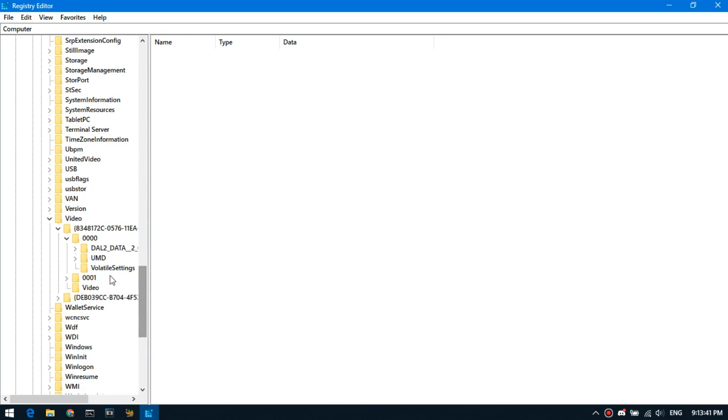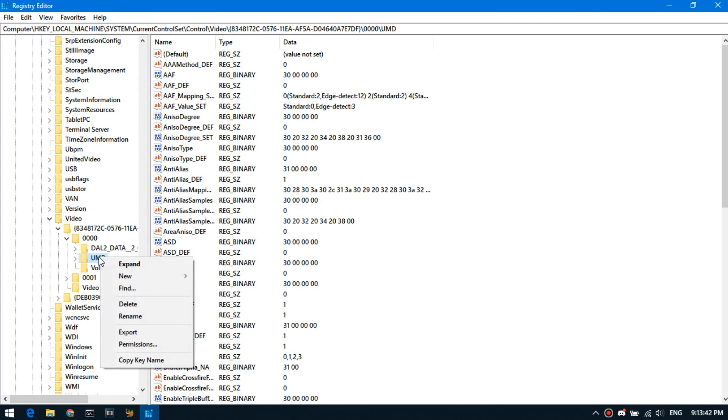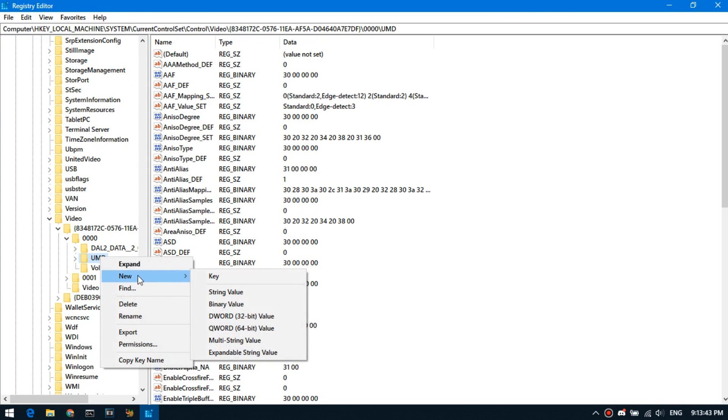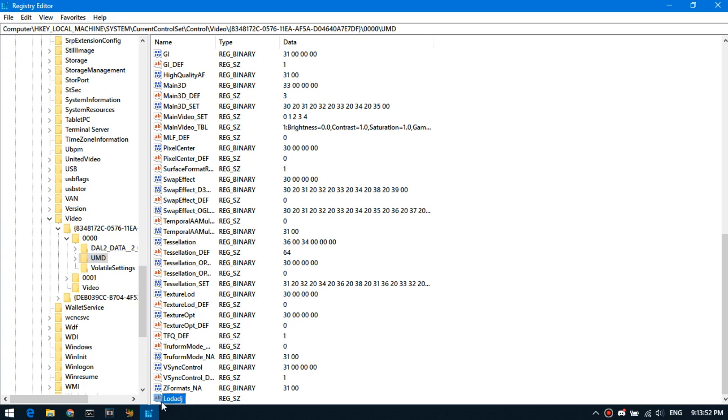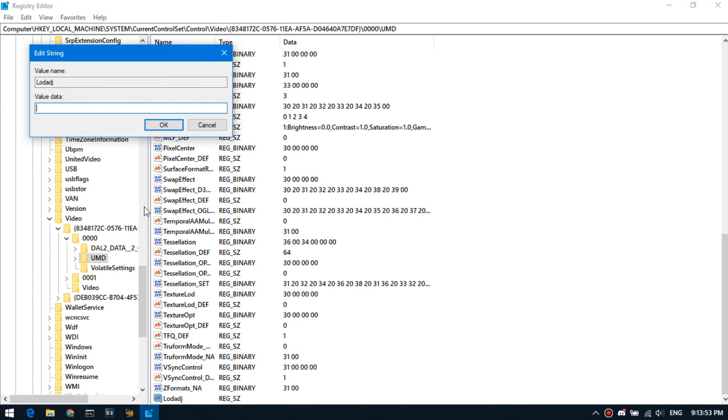Right click on UMD, select New, String Value, name this LODADJ. Double click on this parameter, and enter 5 here.